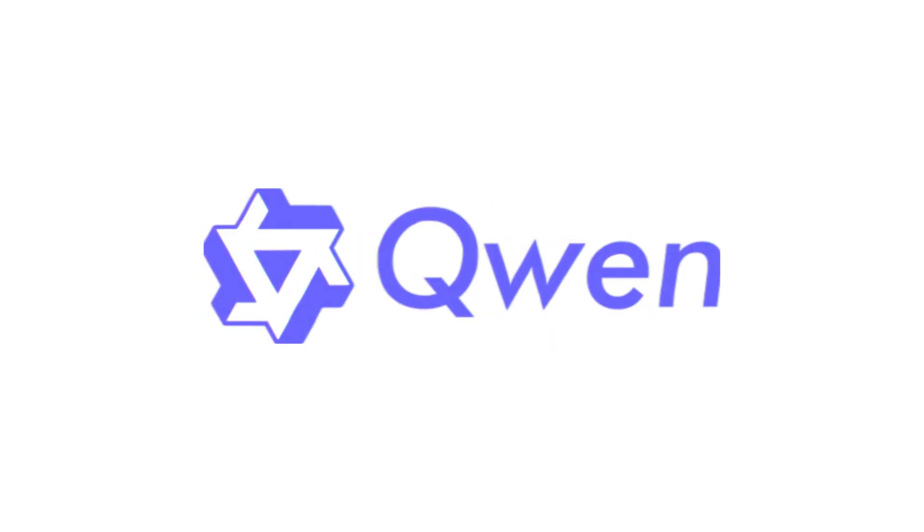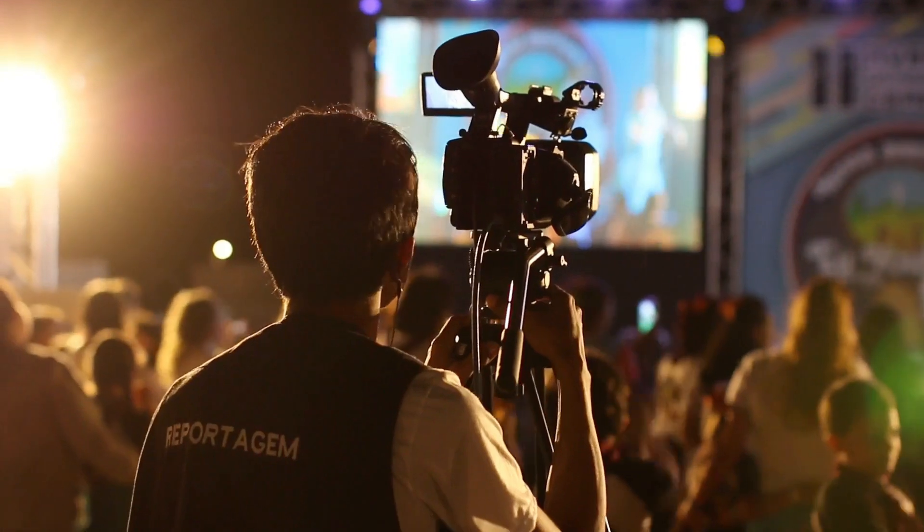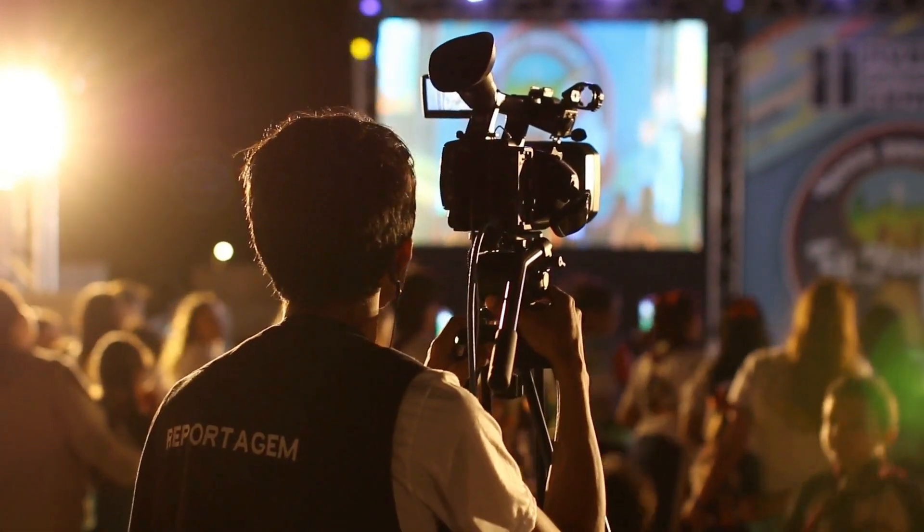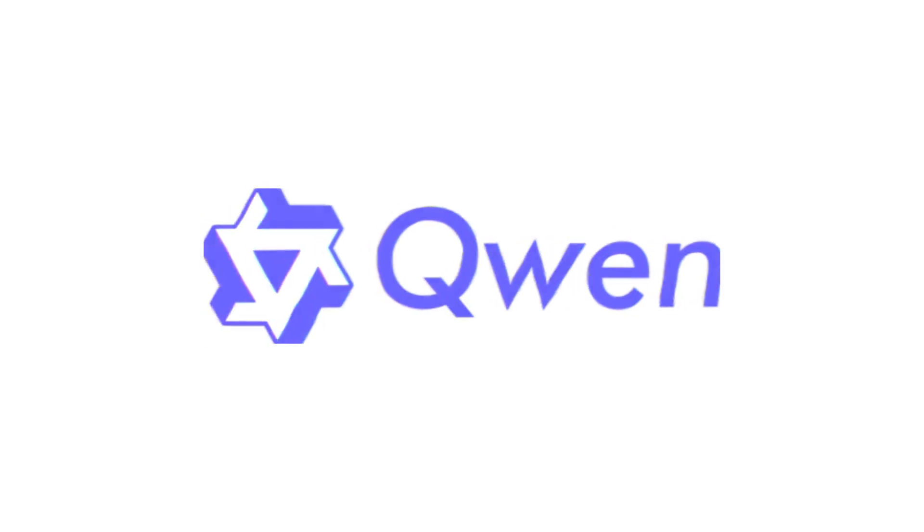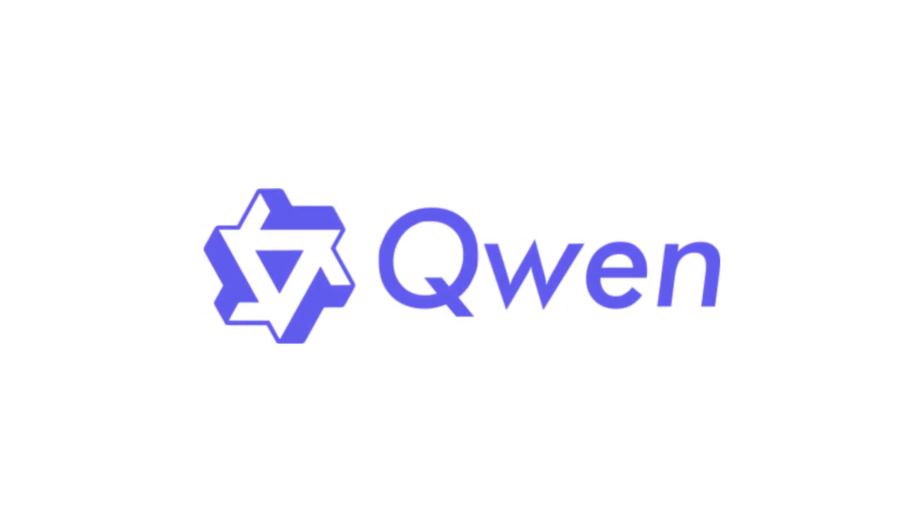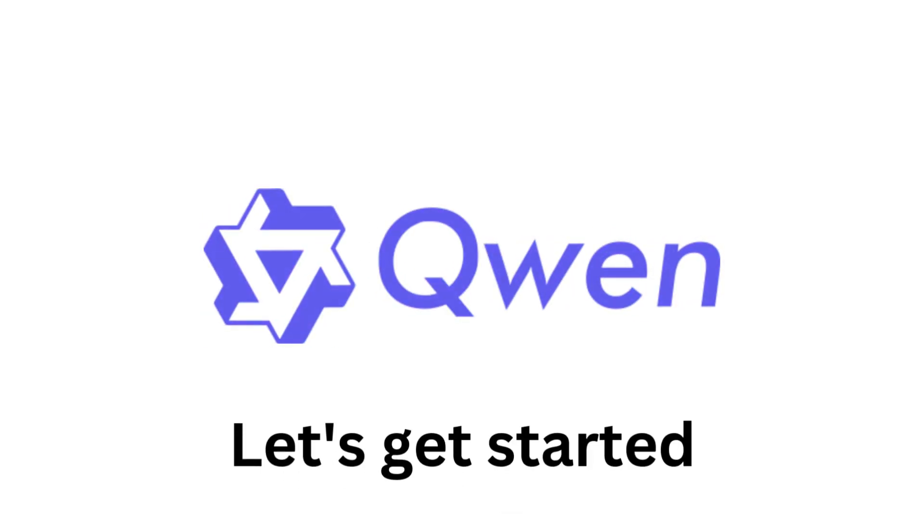Welcome to Vision Academy. In today's tutorial, we'll explore the Quen AI Video Generator. I'll guide you step-by-step on how to generate stunning AI videos using Quen 2.5 and Quen 3. Let's get started.